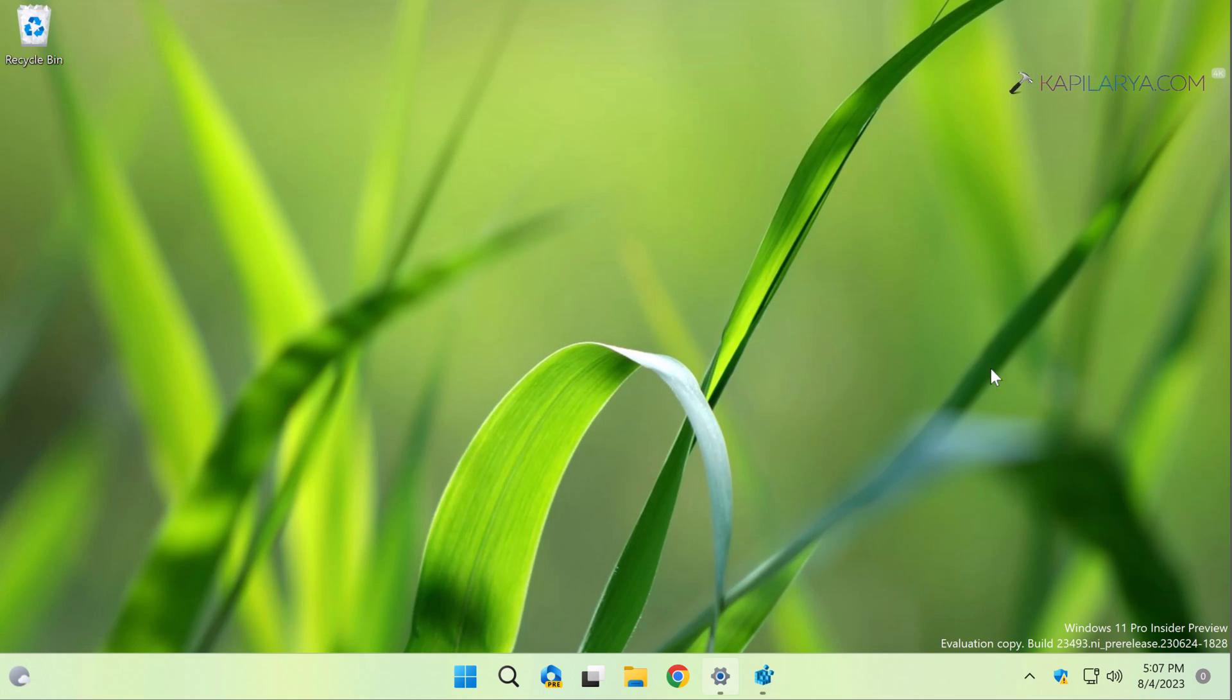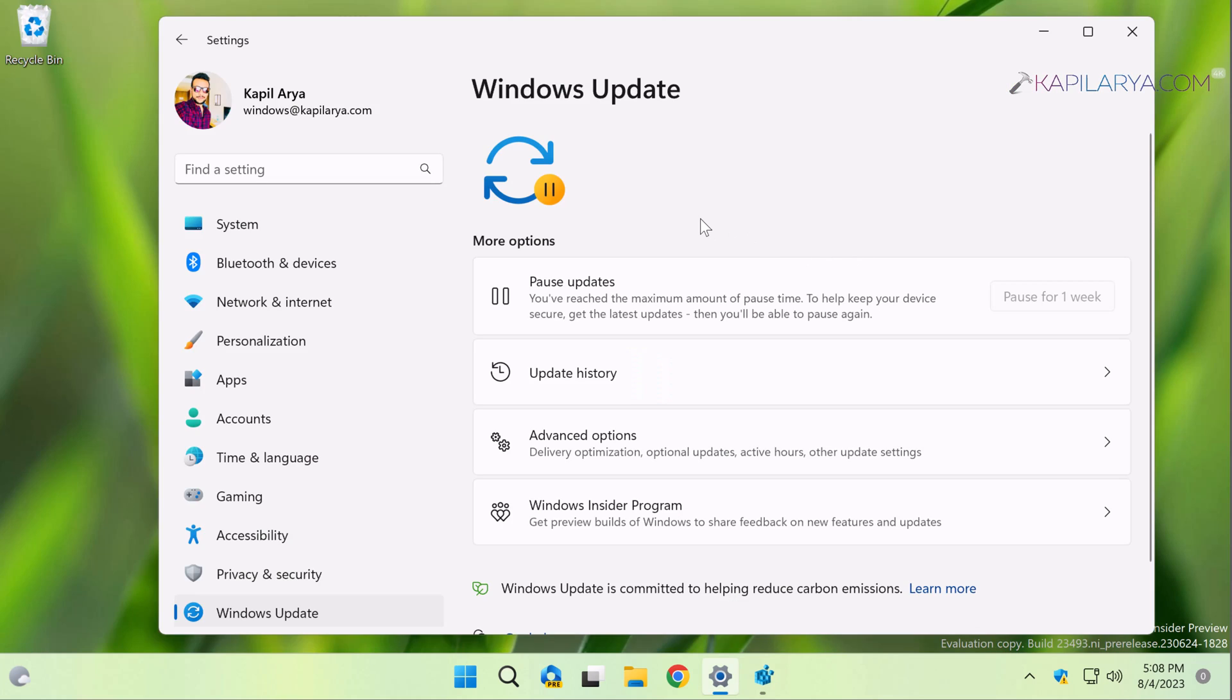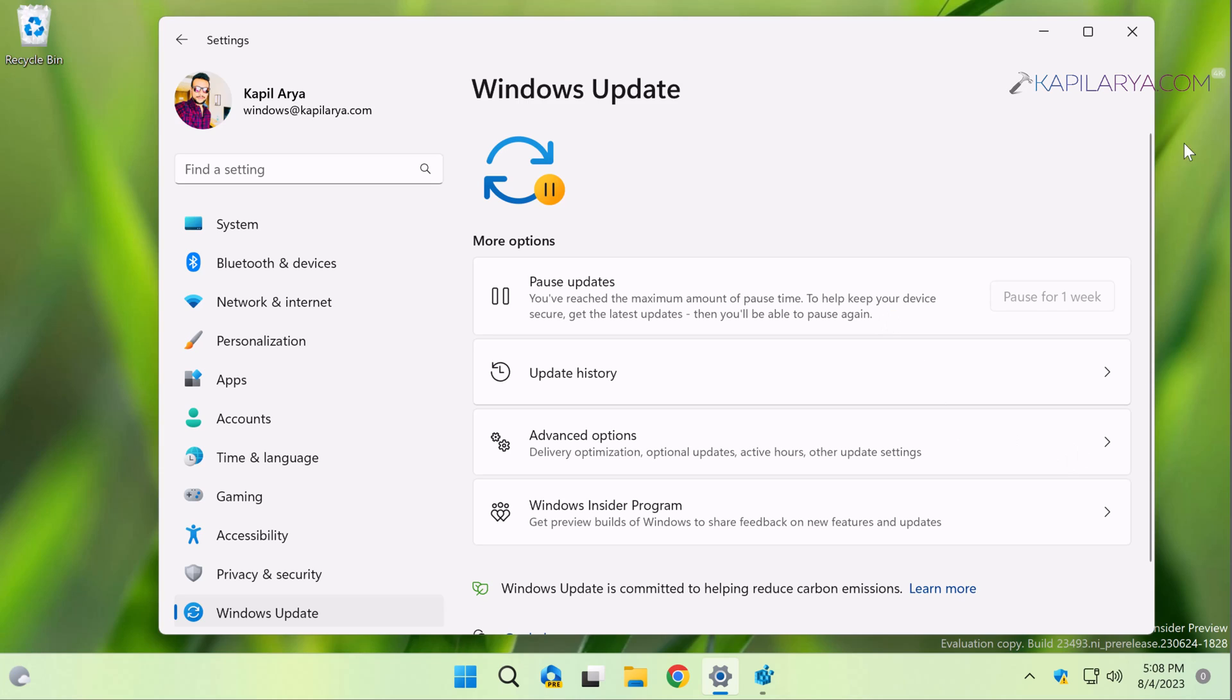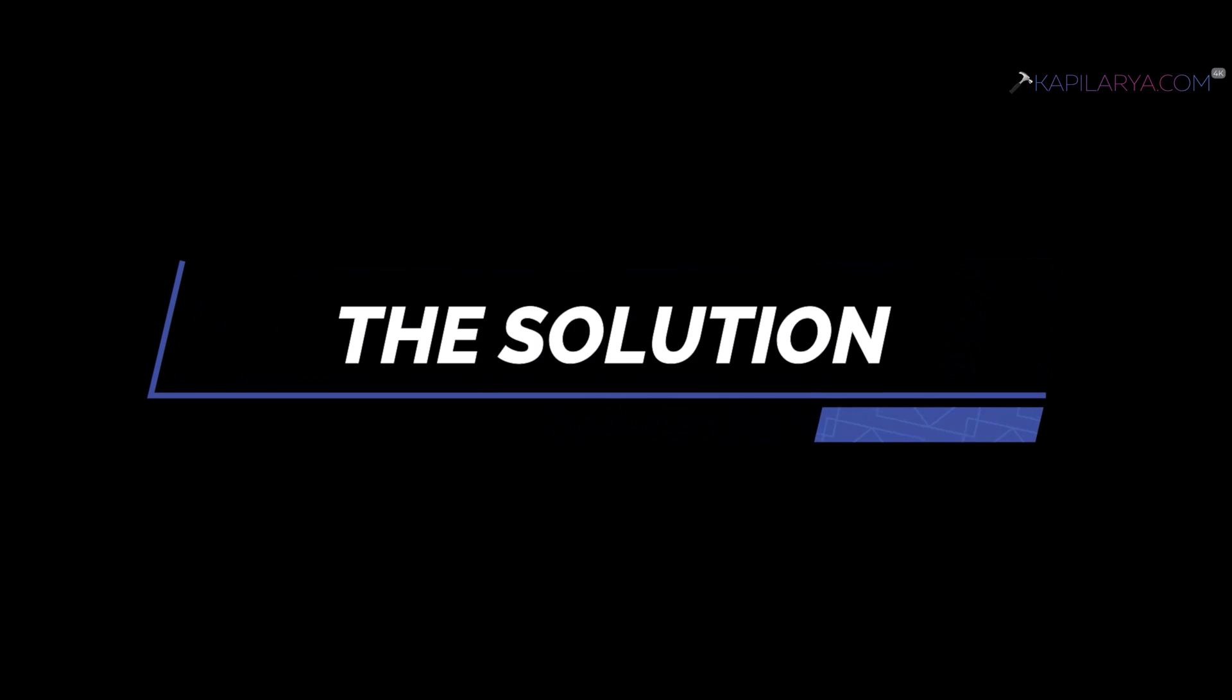Here I am on the Windows Update page. You can see the updates are now paused and I don't have a Check for Updates button. The pause message says I've reached the maximum amount of pause time. To help keep your device secure, get the latest updates, then you'll be able to pause again. So I can't pause updates anymore, I can't check for new updates, and I'm stuck with this situation.